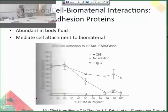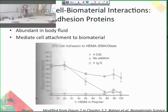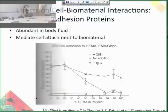Effects on cell-biomaterial interactions: adhesion proteins are some of the most abundant proteins in body fluid, plasma, and serum, and that's what mediates cell attachment to a biomaterial. Examples of adhesion proteins include fibronectin, laminin, and vitronectin. In this graph we're looking at fibronectin with 3T3 fibroblast cells on homopolymer glass substrates. What they found is that if you add fibronectin, the cells can attach, and if there's no fibronectin, they can't attach. This is true for a lot of cell types with fibronectin.